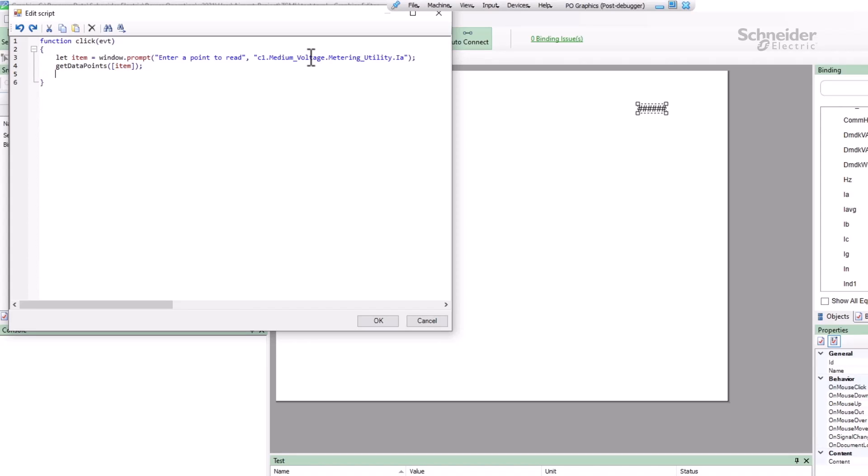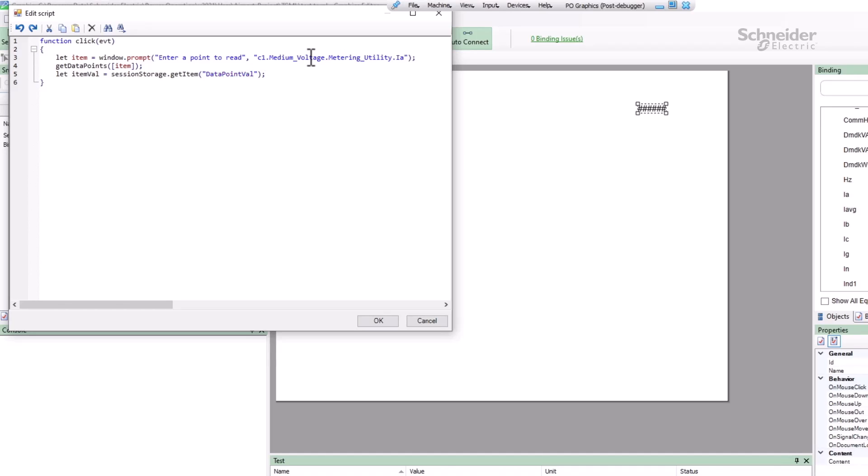To receive the value, the WebHMI stores the server's response in a global object called sessionStorage that we'll see again in the future. To retrieve it, I'll call sessionStorage.getItem and pass it the string DataPointVal. This is the key in the sessionStorage object where my variable is stored. Note that I said GetDataPoints takes a list of items. If I pass more than one item, DataPointVal will be a comma-separated string of my return values in order.